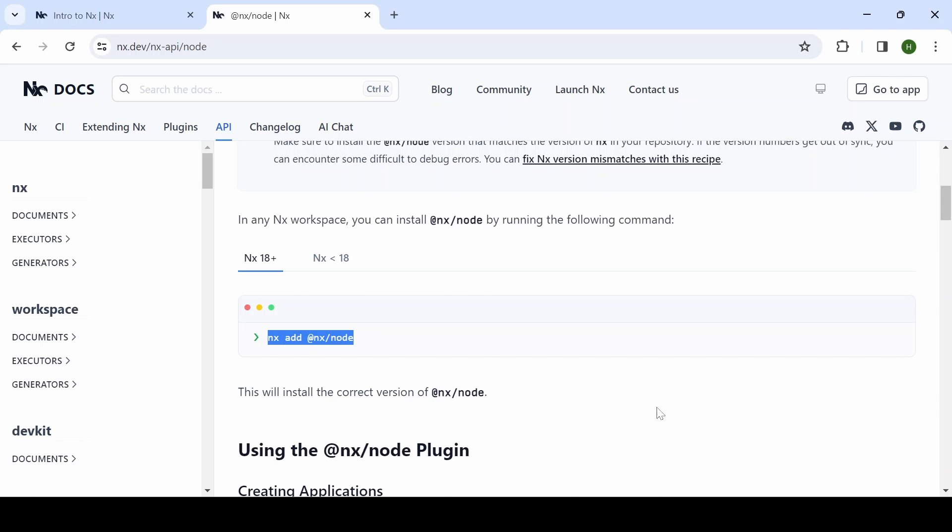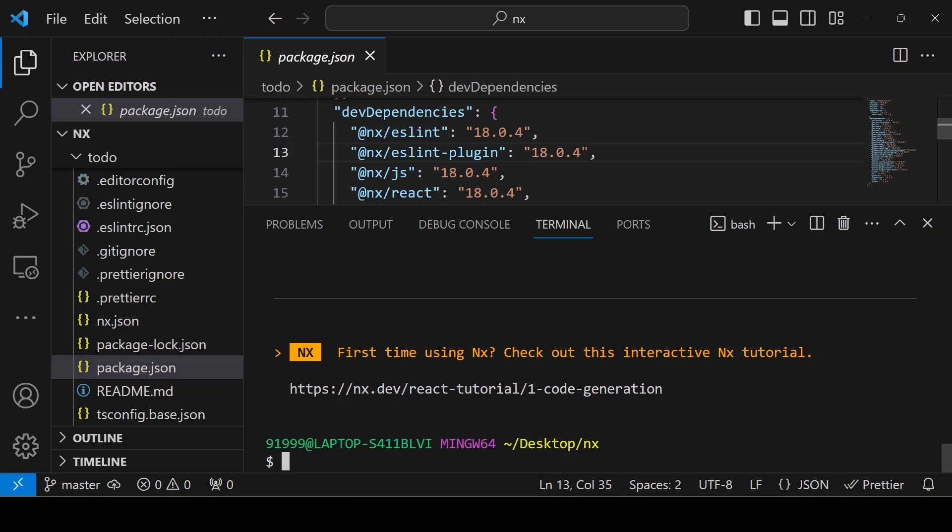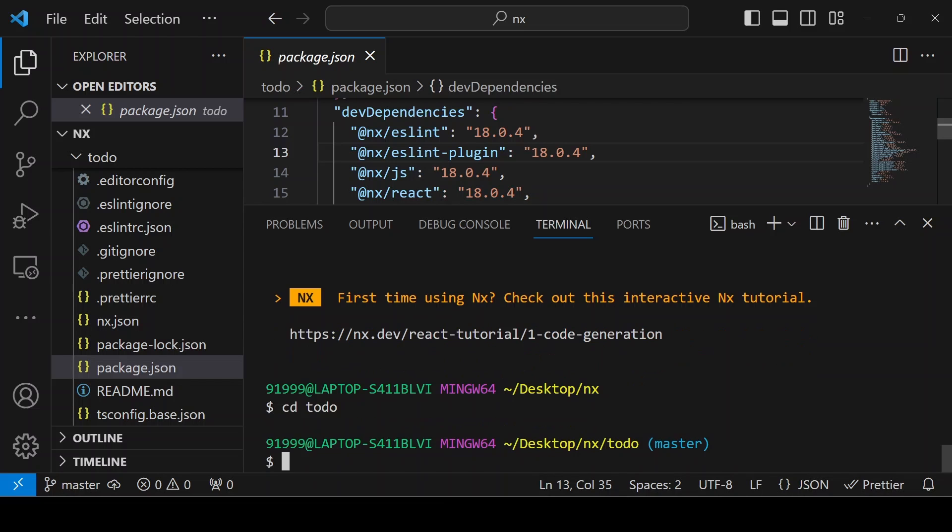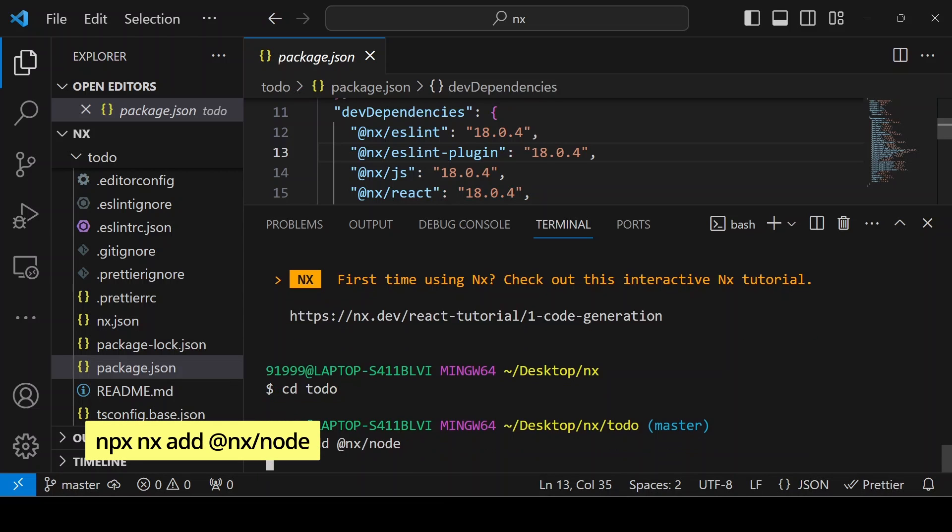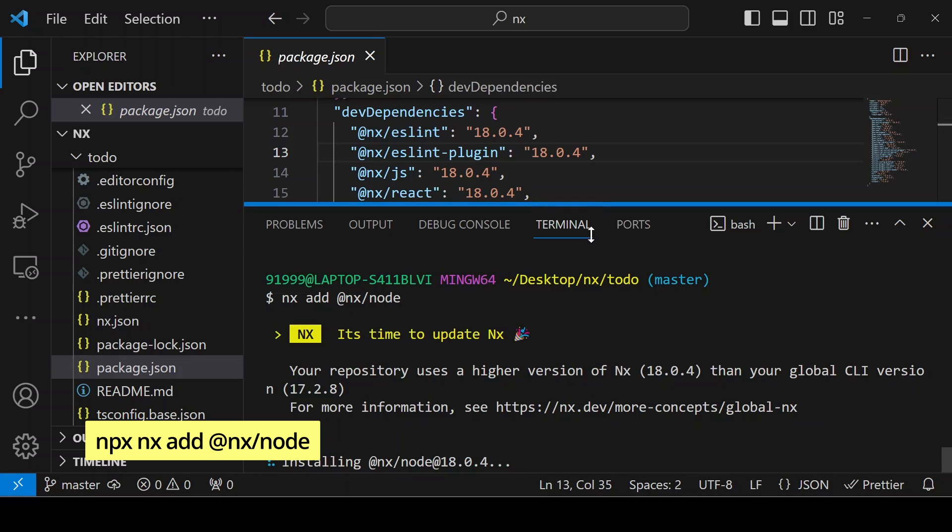You can add this command in the terminal. Before adding the command, make sure you are inside the todo folder. I'm navigating to the todo folder. I'm giving the command nx add @nx/node. It will install the package inside the package.json.